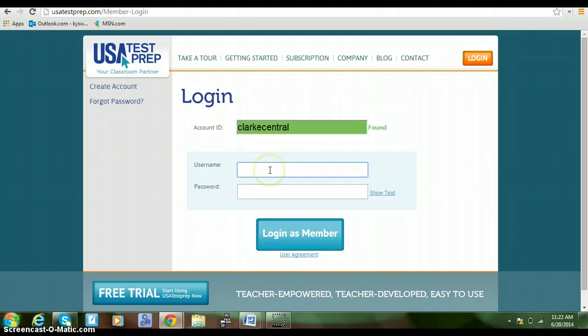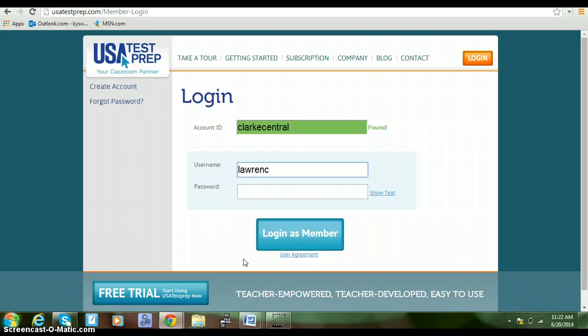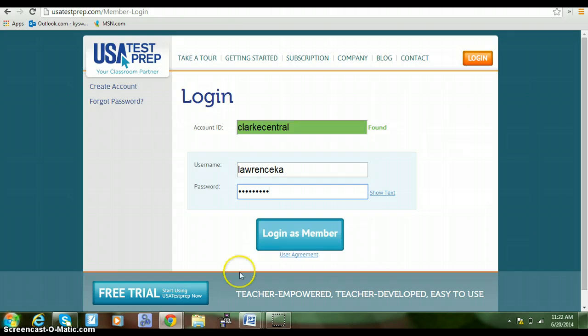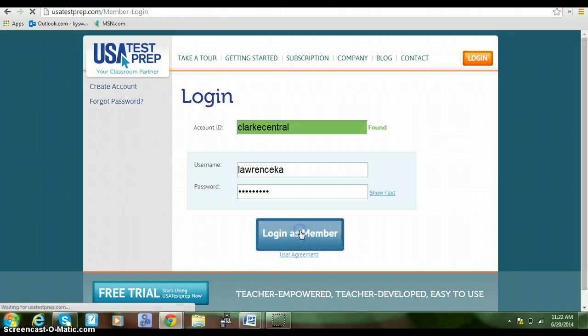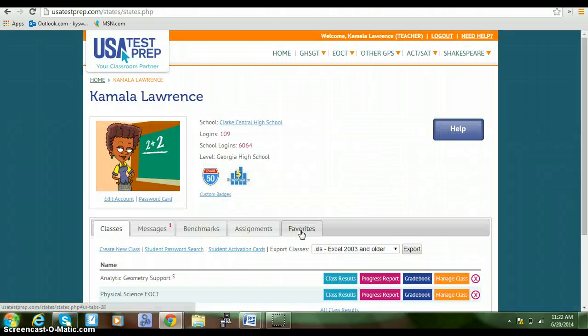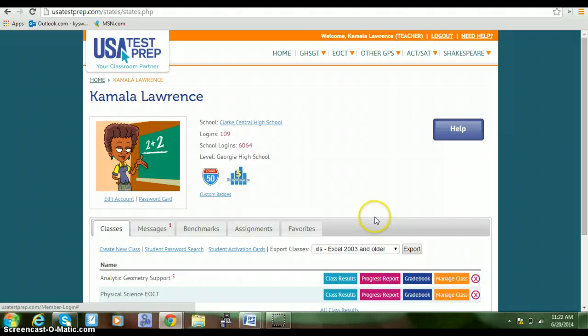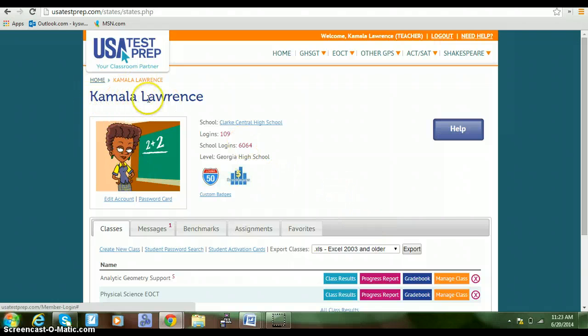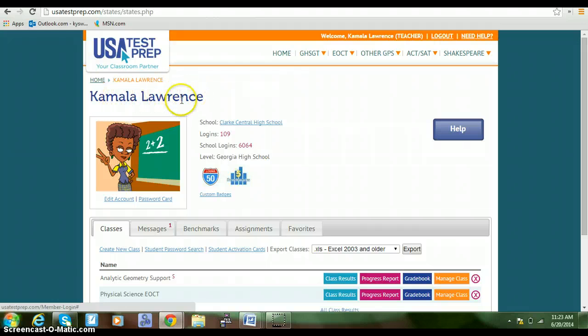For your account ID, you're going to type Clark Central, all lowercase, no spaces. And for your username, you're going to type your first and last name, no spaces. Then you'll log in as a member. Once you get into the program, you should see your first and last name.